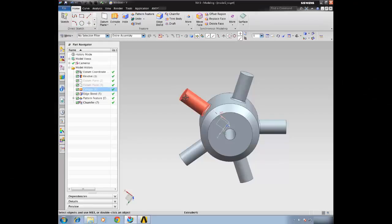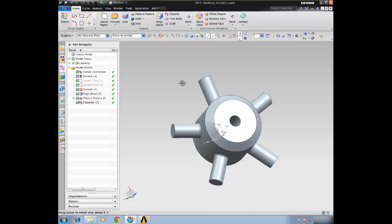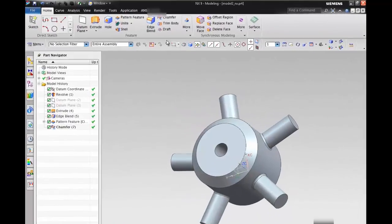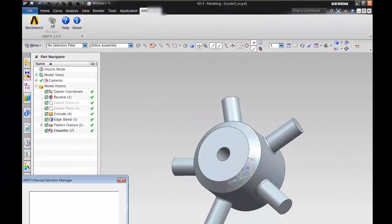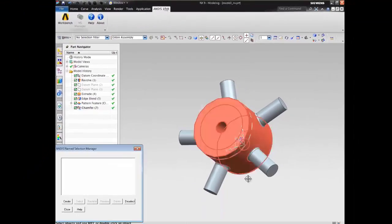This is a quick demo of NX linked to ANSYS Workbench. So we have a part here in NX. We're going to create a name selection.